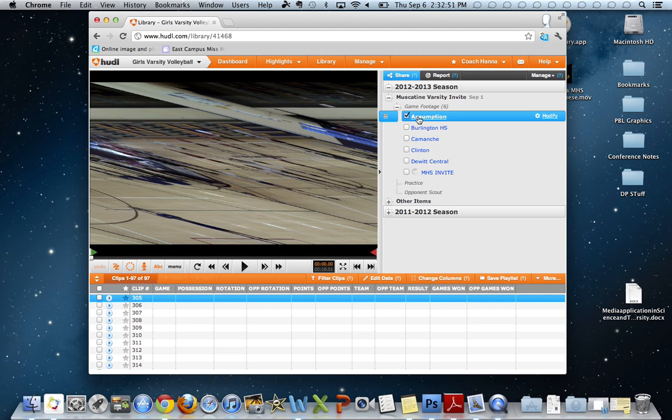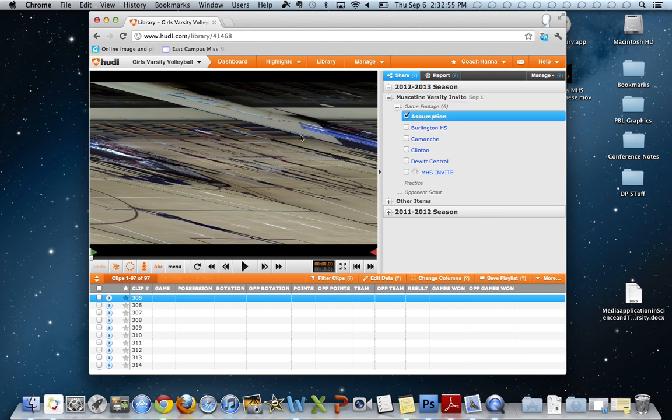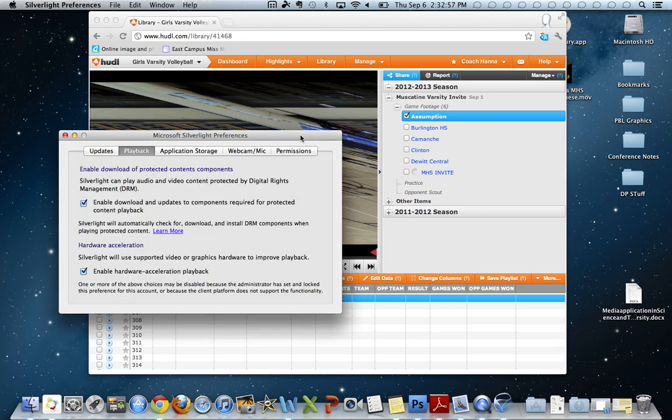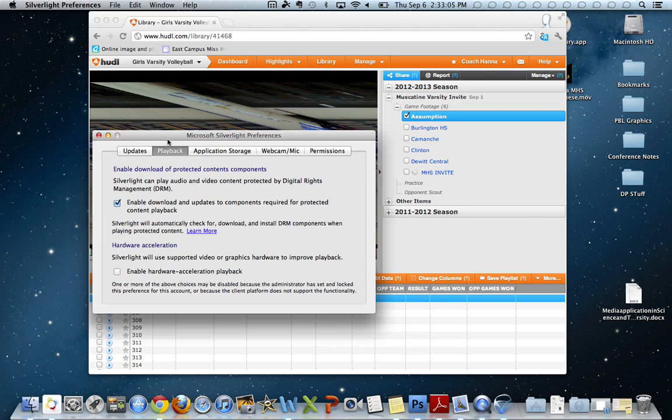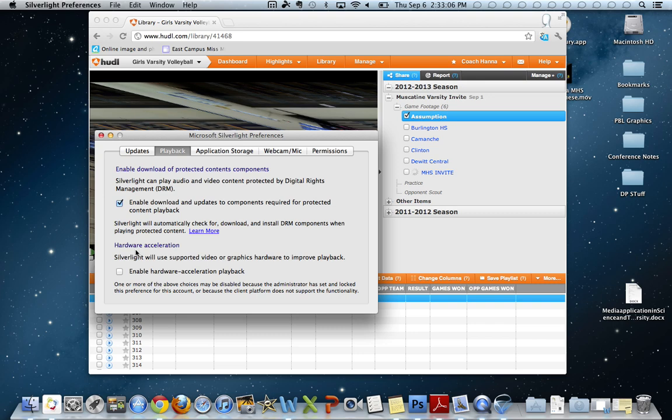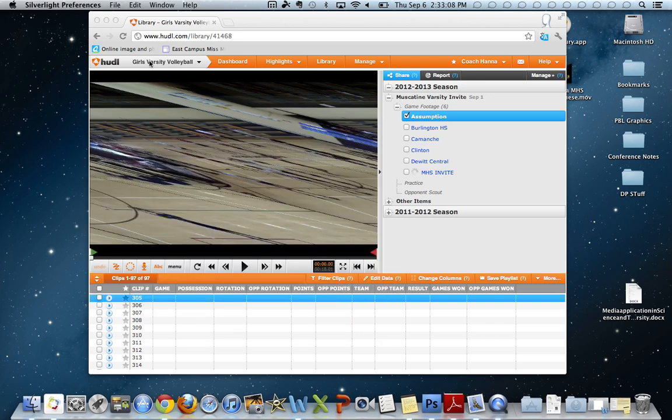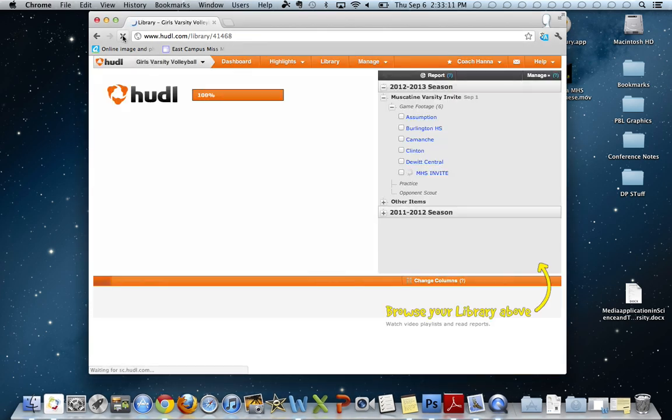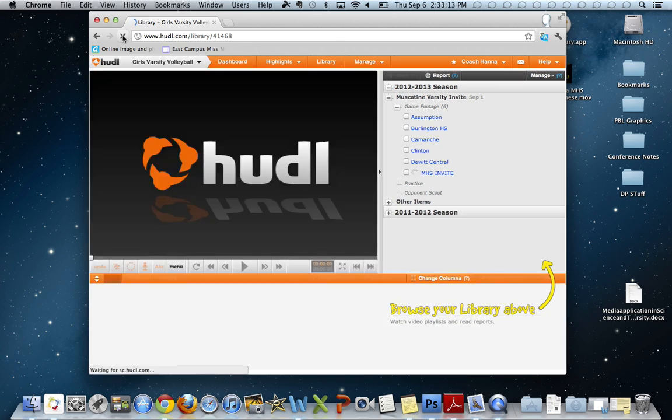So what you do is right-click on the picture and you get the Silverlight preferences. Click on this button right here that says 'Enable hardware acceleration playback' and you want to unclick it because you don't want that checked. When you do that, uncheck it, click that button and hit refresh, and it works.